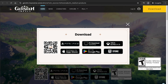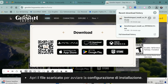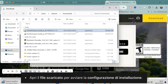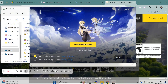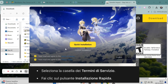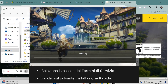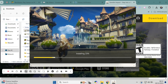When the download is complete, go to your downloads folder and open the Genshin Impact installer. Now click the file to start installing the game. You'll see the installation setup begin. Just check the terms and service policy and then click the quick installation button.